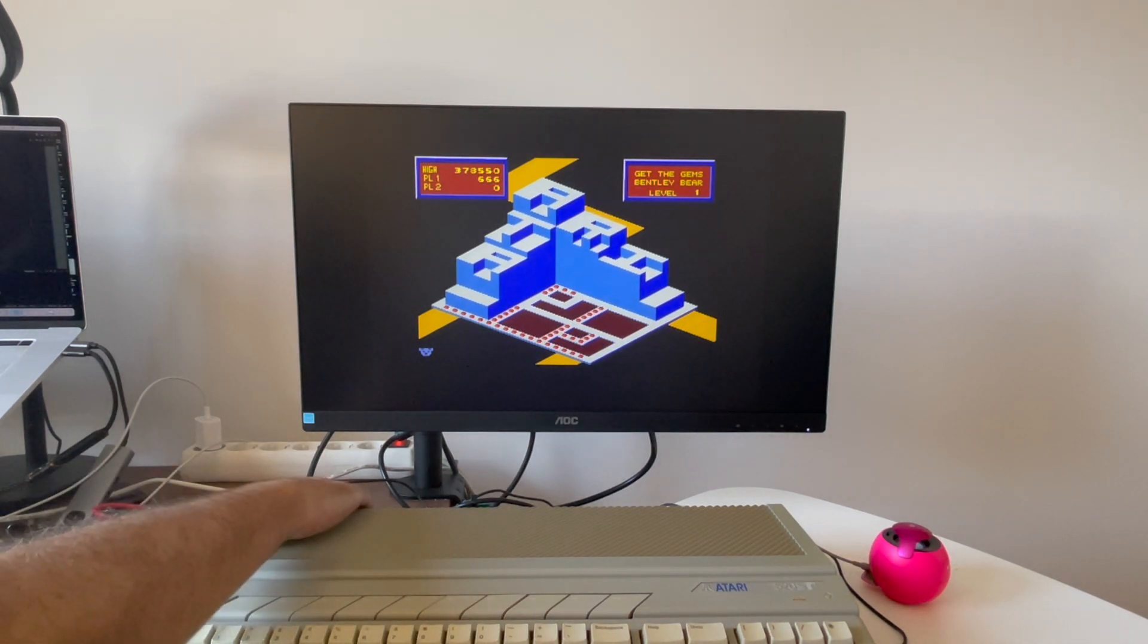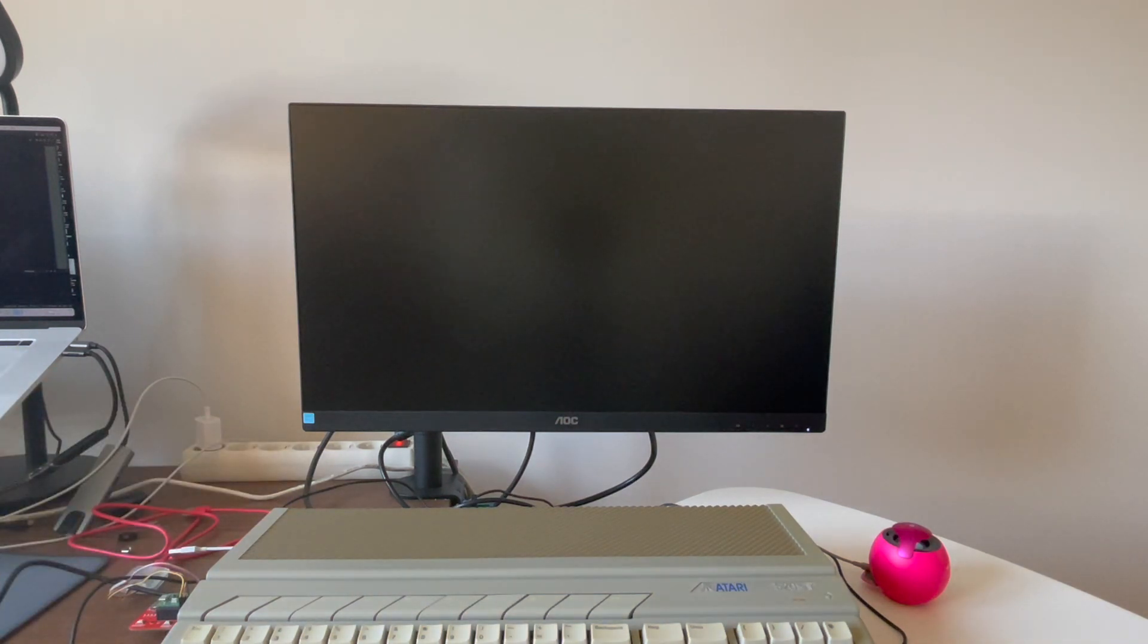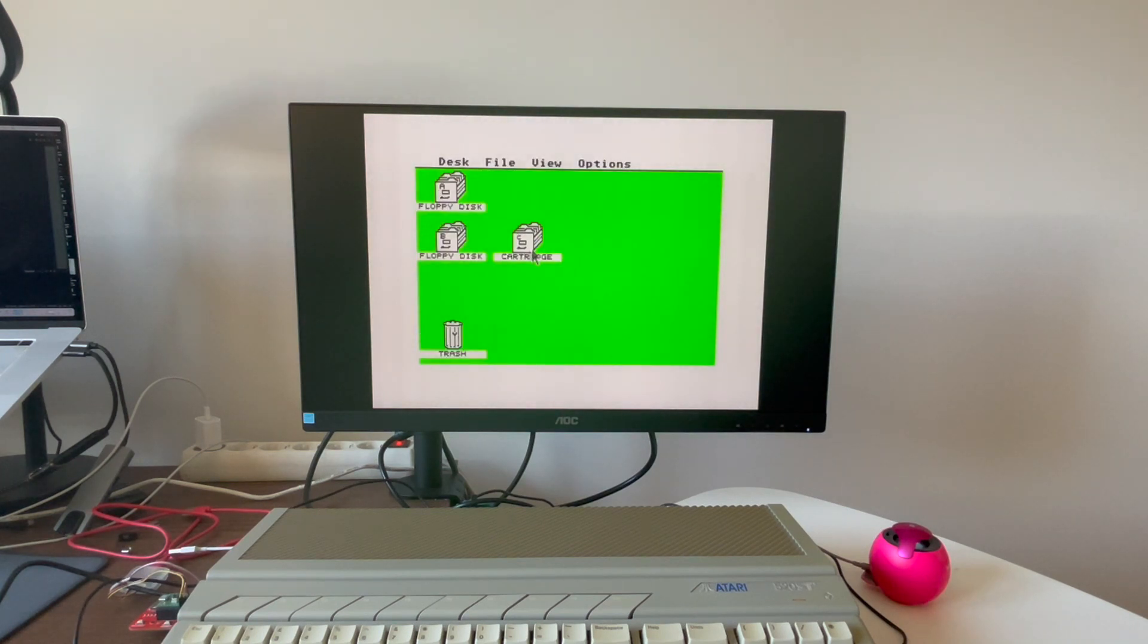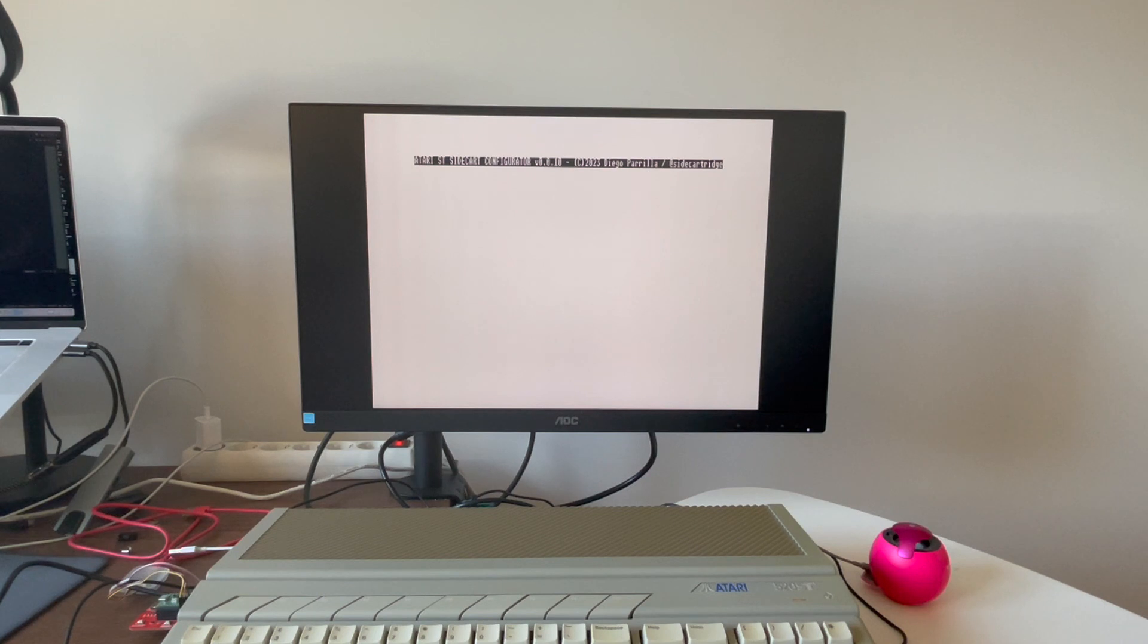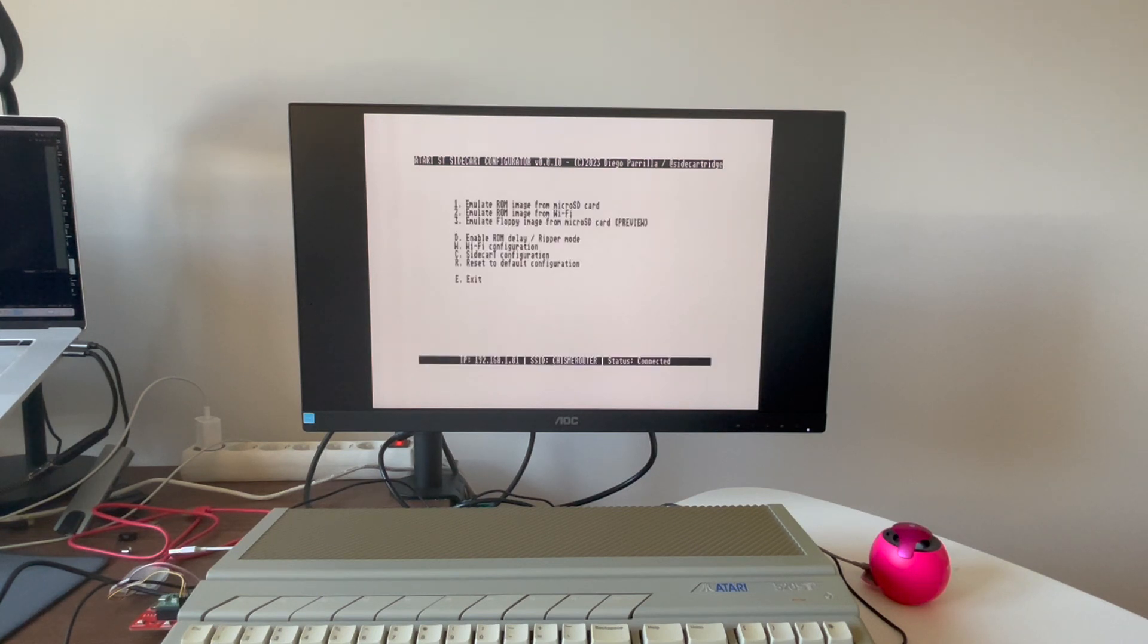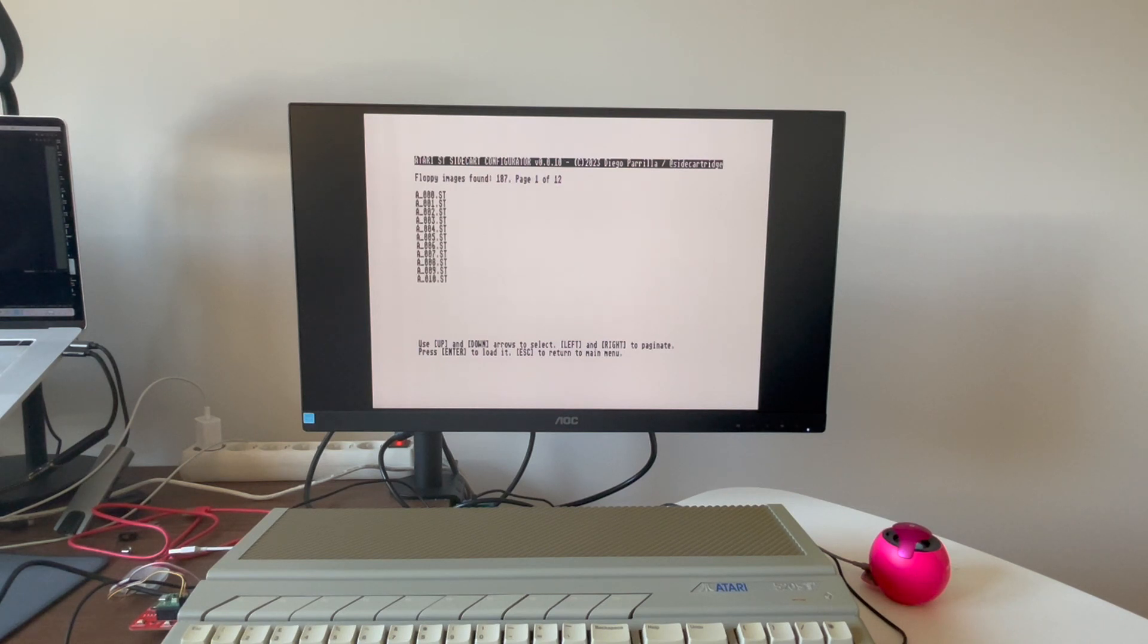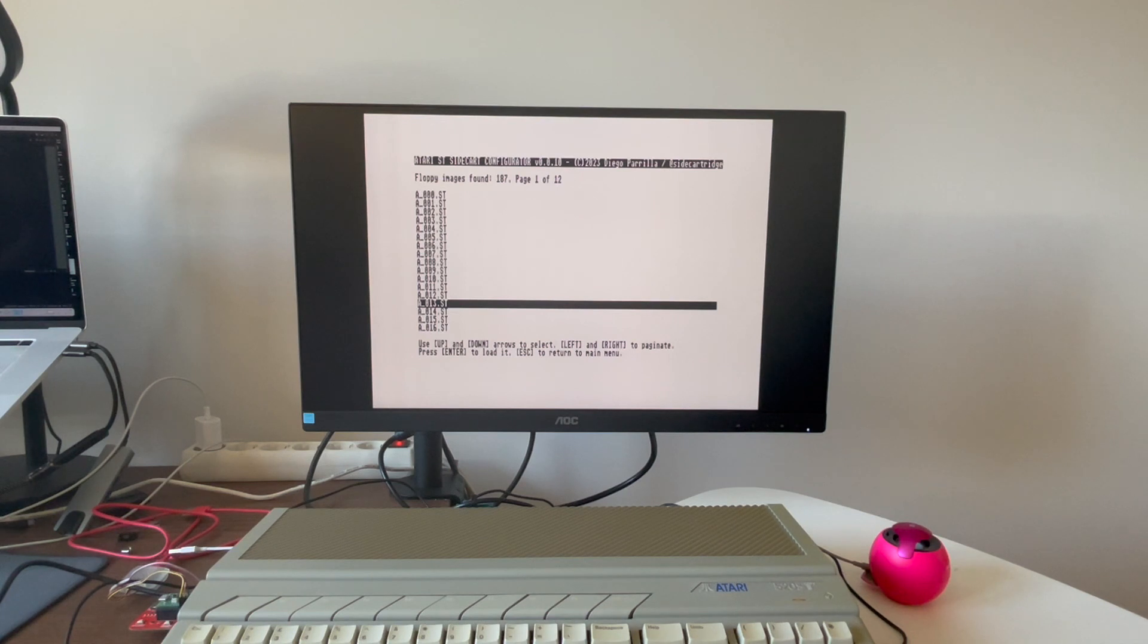Let's try another one. Let's give a try to another automation collection disk, for example number 13, which has one of my favorite games, Super Hang-On. Let's see what happens.